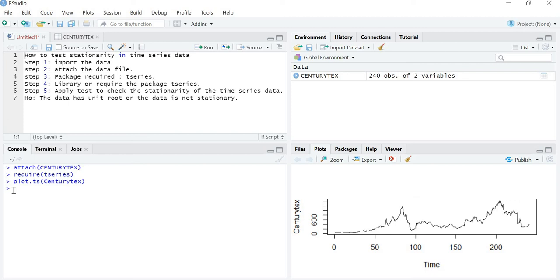There are various statistical tools to check whether data is stationary or not. One is the Augmented Dickey-Fuller test, commonly known as the ADF test. Second is the Phillips-Perron test, commonly known as the PP test. Third is the KPSS test. There are other tools as well, but I will discuss these three. In this video I will cover the ADF test only, and in the next video I will discuss the Phillips-Perron and KPSS tests.